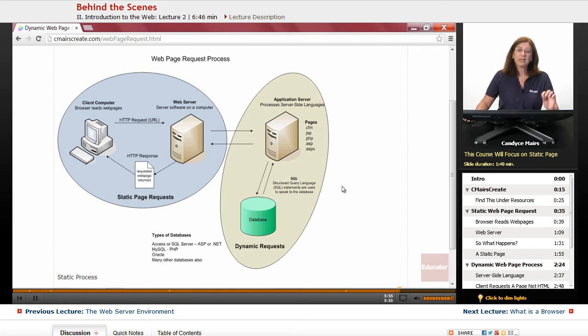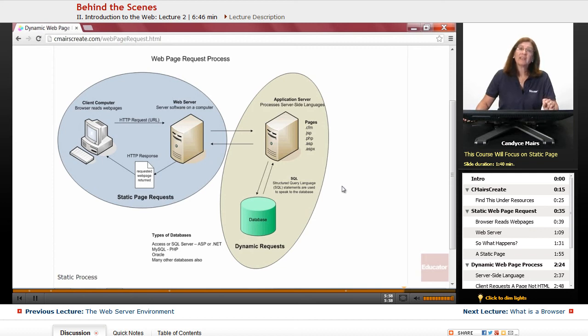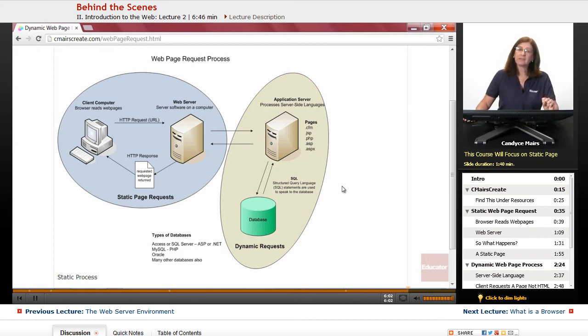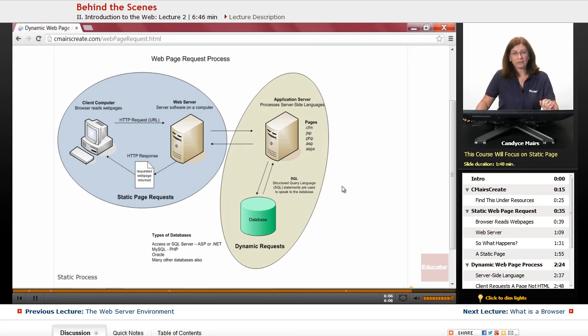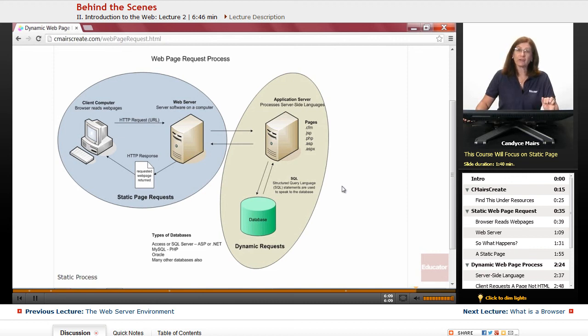But we will be working in a static page request environment in order to get familiar with Dreamweaver. And it's the perfect place to start when working and familiarizing yourself with Dreamweaver and the web in general.